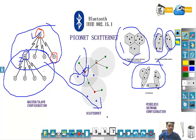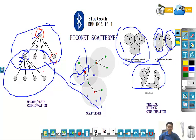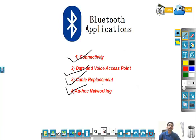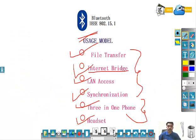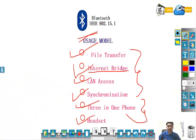To summarize what was covered today: the IEEE standard for Bluetooth (802.15.1), Bluetooth applications, core and profile documentation, protocol architecture, usage models, and Piconet and Scatternet. There is much more to learn about Bluetooth, which will be covered in the next session. Thank you, and see you in the next session.